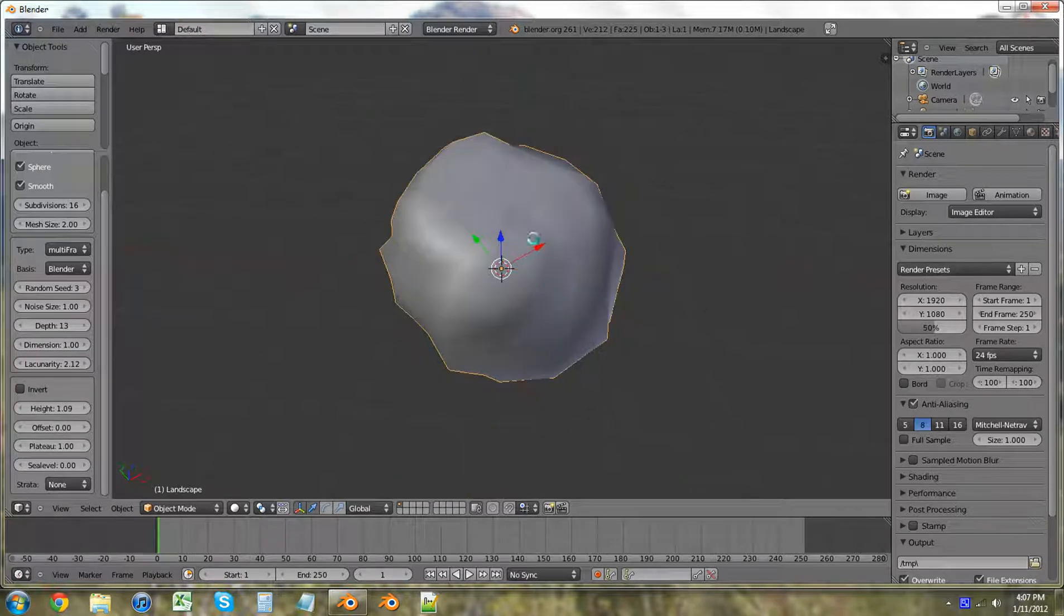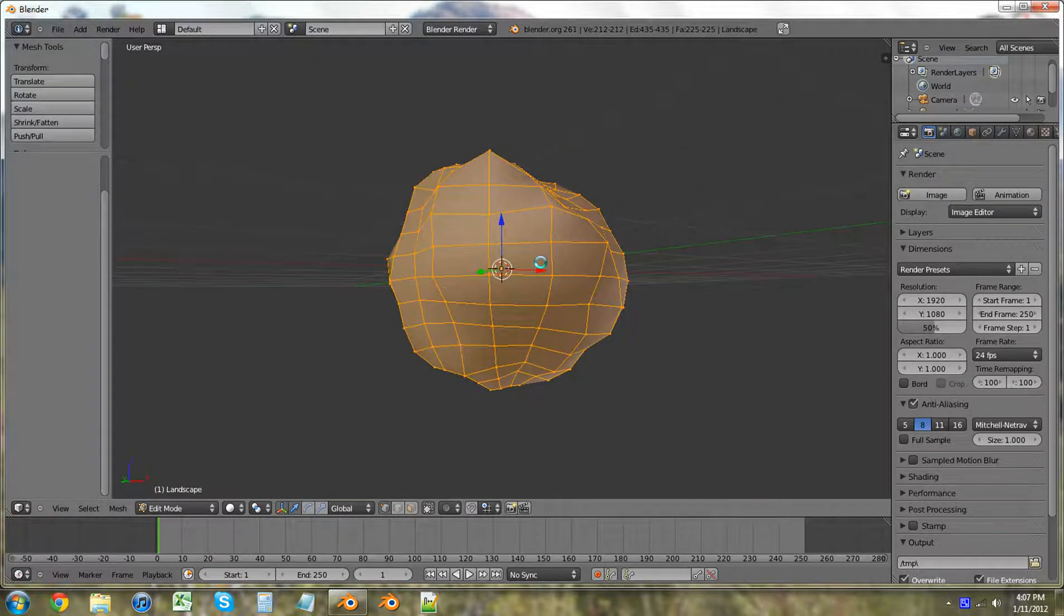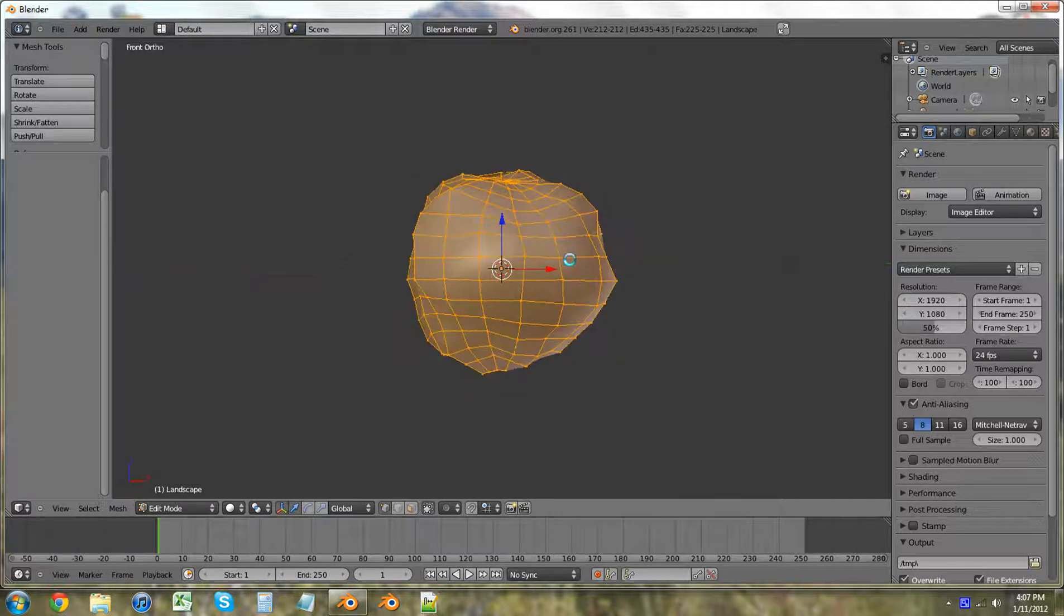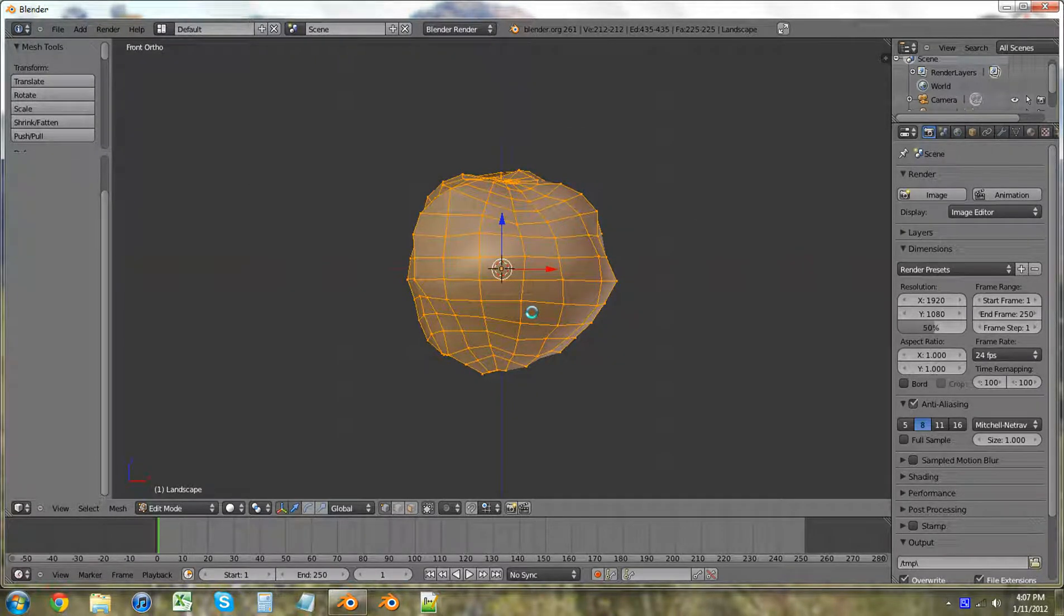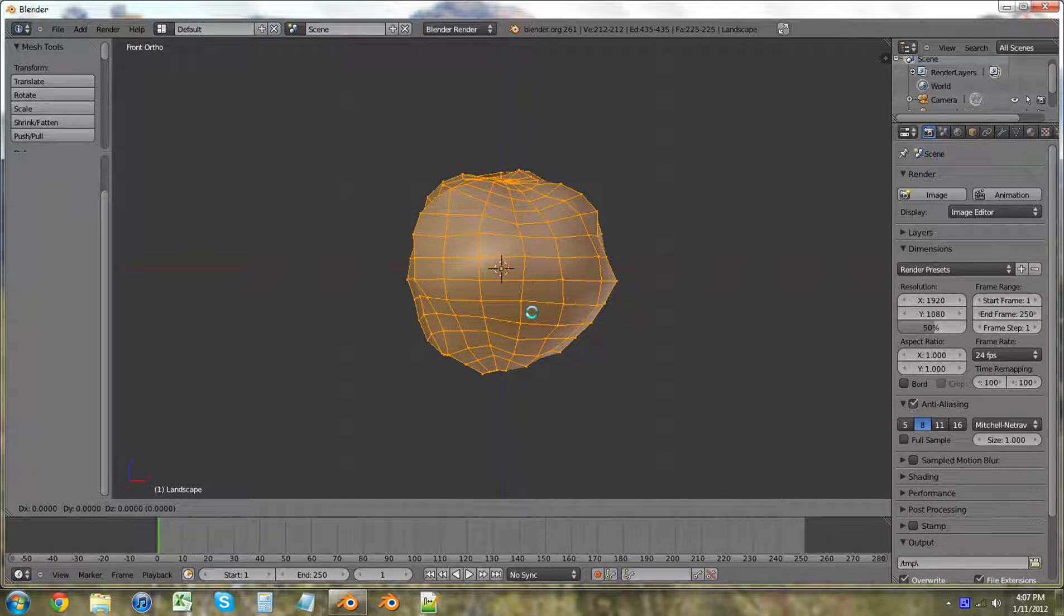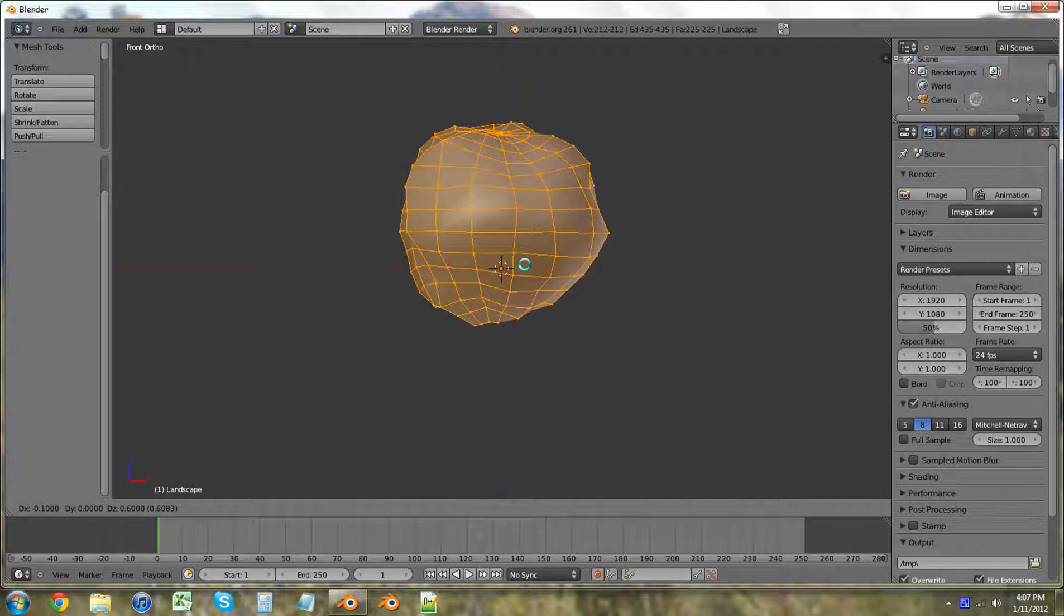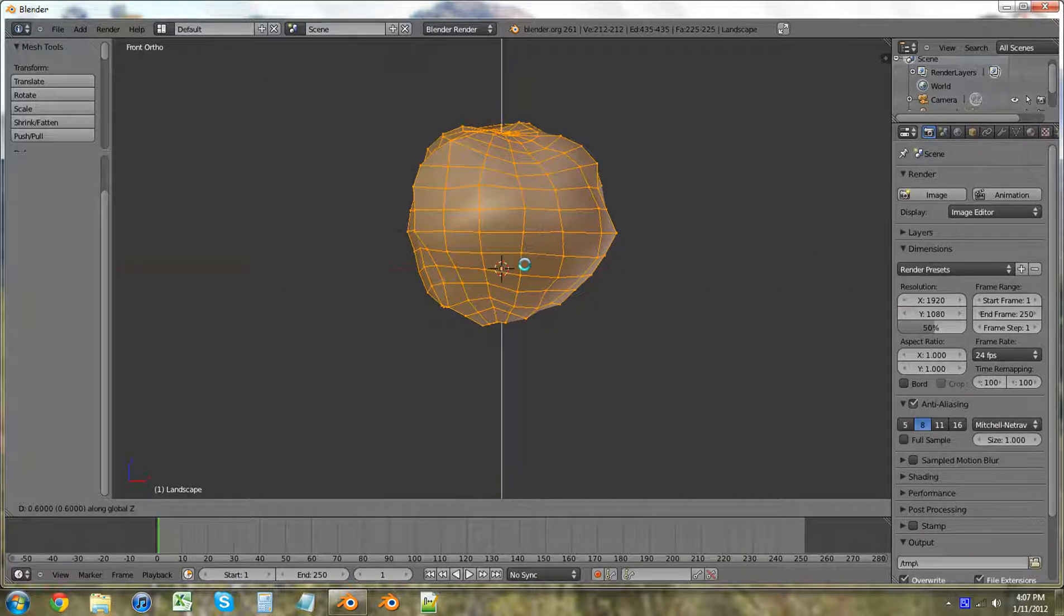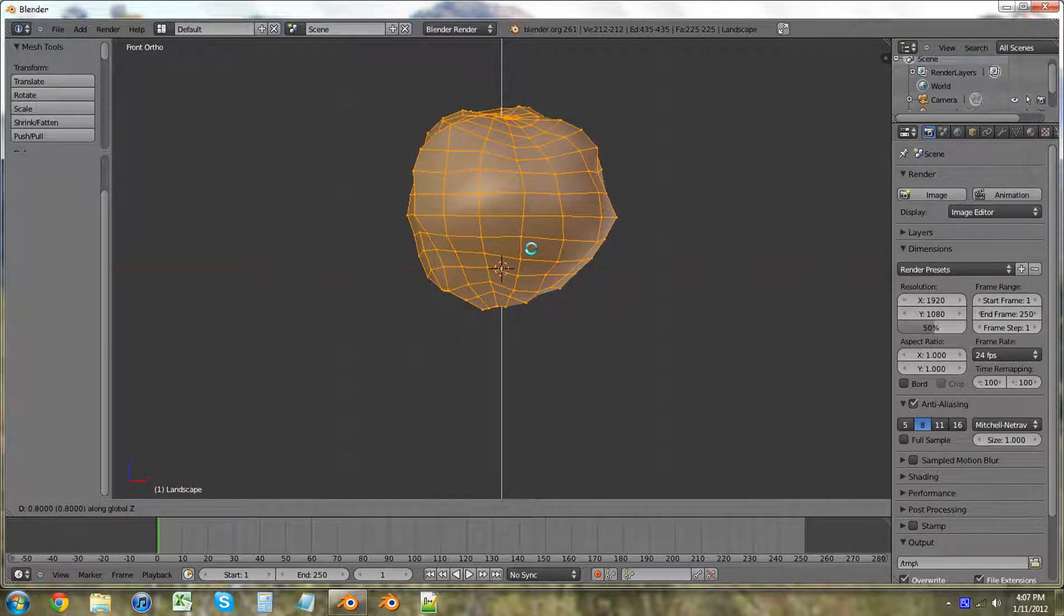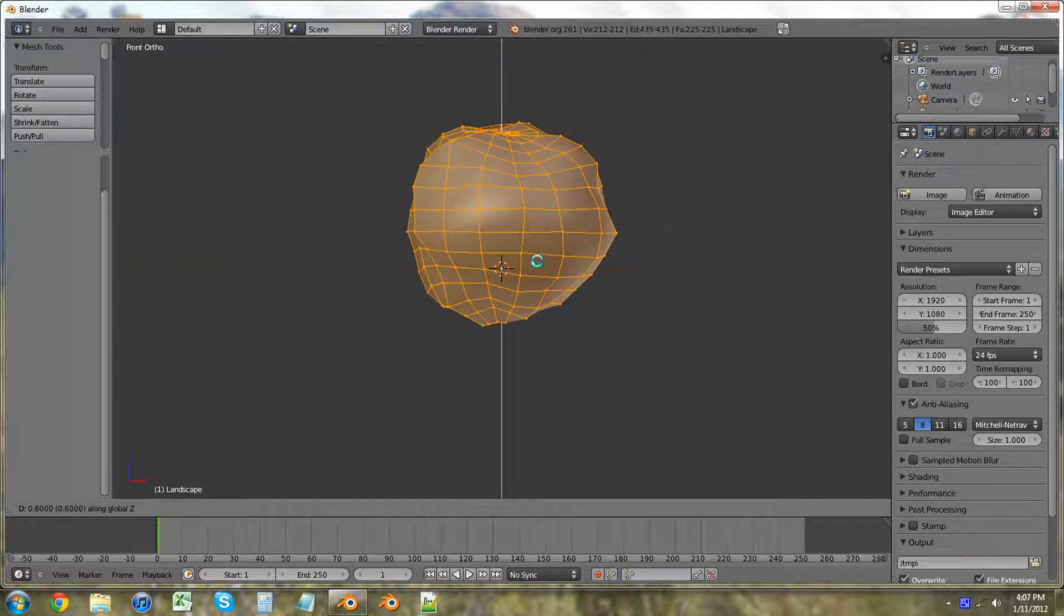So I'm just going to tab into edit mode. Hit 1, 5. Grab. And then we're going to put this right up where we want to cut off the bottom. So I'm going to hit Z and just move it up. And I think I want to cut it off right there.